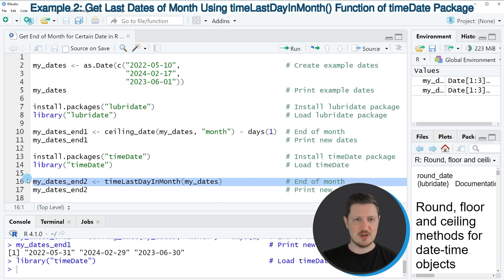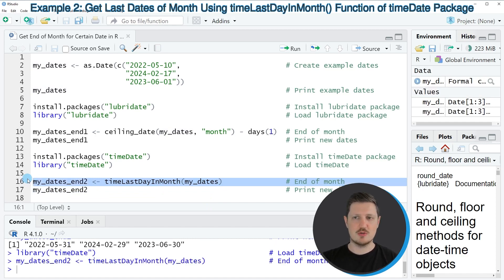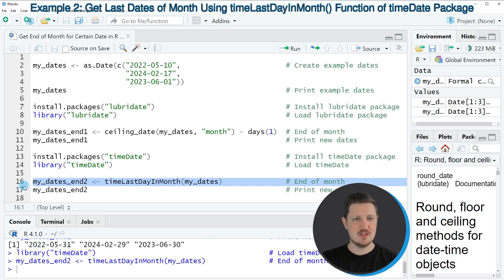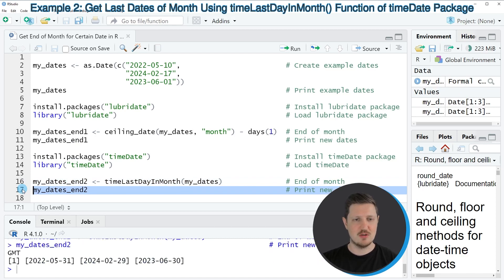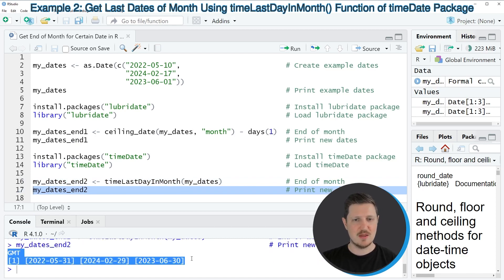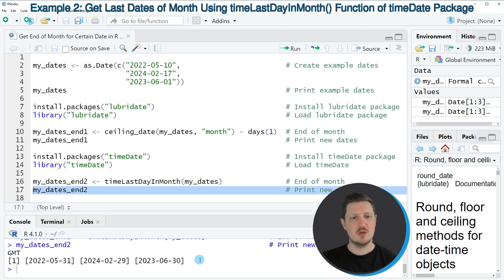So if you run line 16 of the code, a new data object is appearing at the top right. And we can print this data object to the bottom in the RStudio console by running line 17 of the code. And then you can see that we have created a new output which also contains the end of the month for each of our input dates.